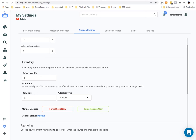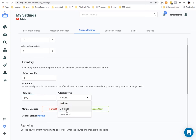This is unbelievably valuable: automatically set all your items out of stock when you reach a daily sales limit. If you're drop shipping on a budget and can only fund $150 or $500 worth of orders a day, you can set it so that once you hit that dollar amount, AMZ Scraper takes all your items out of stock until the next day — allowing you to pace your sales.